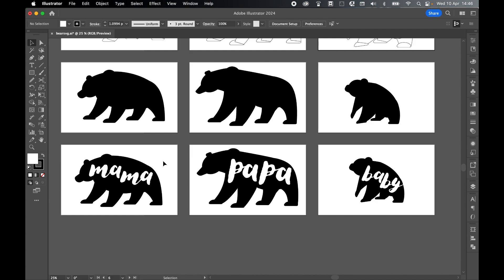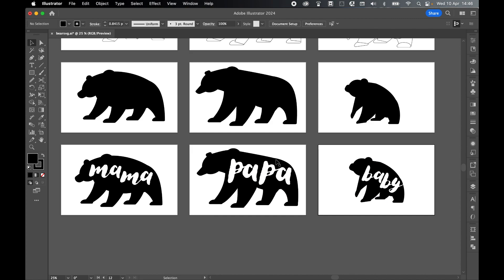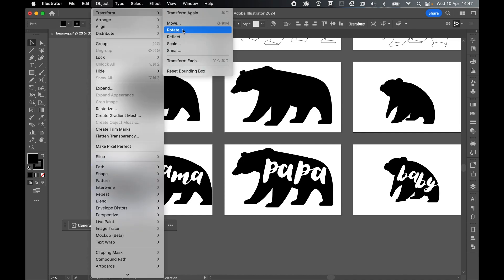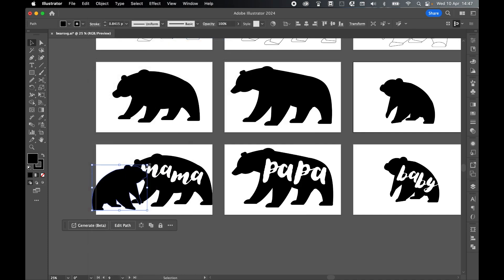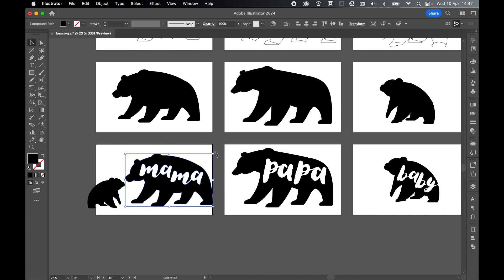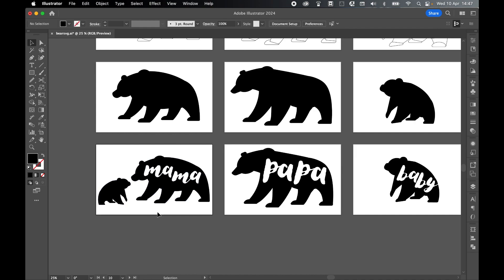From there, it's entirely up to you. You can have multiple artboards with mama, papa, and baby bear exported as separate SVGs. You could also create a scene — grab the mama bear, grab the baby bear, hold Option to duplicate, then go to Object, Transform, Reflect, press OK, then scale down the baby bear so he's looking up at the mum. Hold Shift, select both, and scale them down together. Add the baby text there as well and feel free to play around with these SVGs to create different scenes.